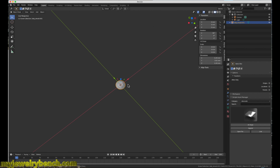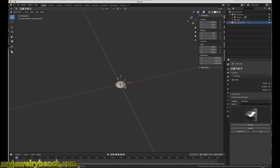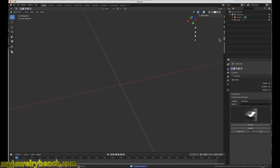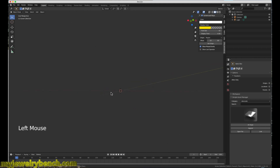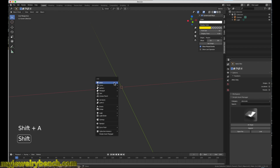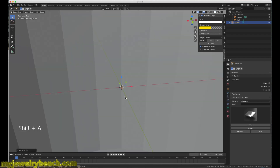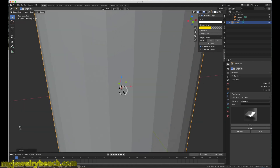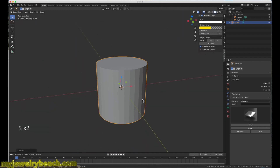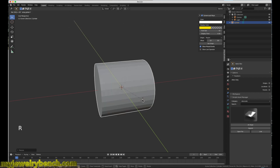So what I want to do now is show you how we go about doing this. I'm going to turn on my screencast keys so we can see what we're doing. I want to go ahead and add in a cylinder. So we're going to hit Shift+A and add in a cylinder. I'm going to size this down just a little bit. I'm going to rotate this on the Y-axis by hitting R, then Y, and then 90 to rotate it 90 degrees. Press Enter.